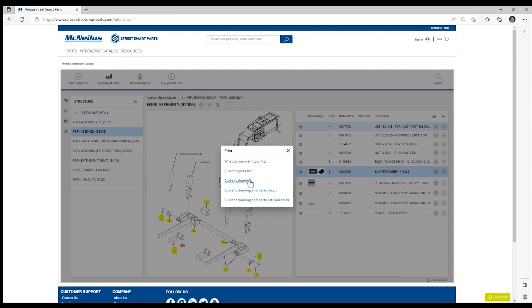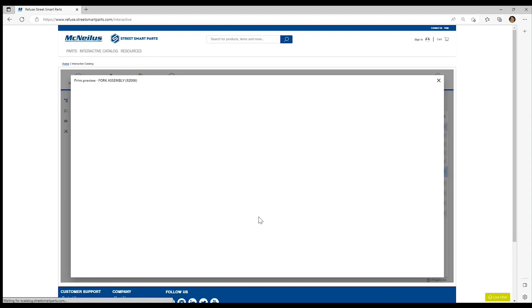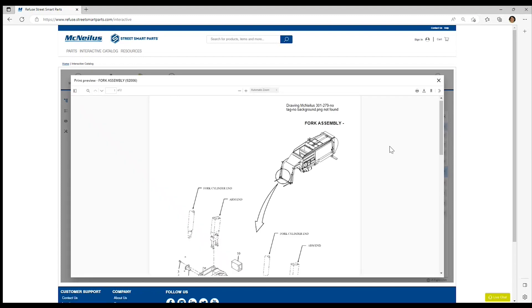You can print only the parts list, the current drawing, the drawing and parts list, or you can choose to print the drawing and parts list as the part is selected. We're going to print the entire drawing and the entire parts list. Simply click that link and the PDF is rendered.